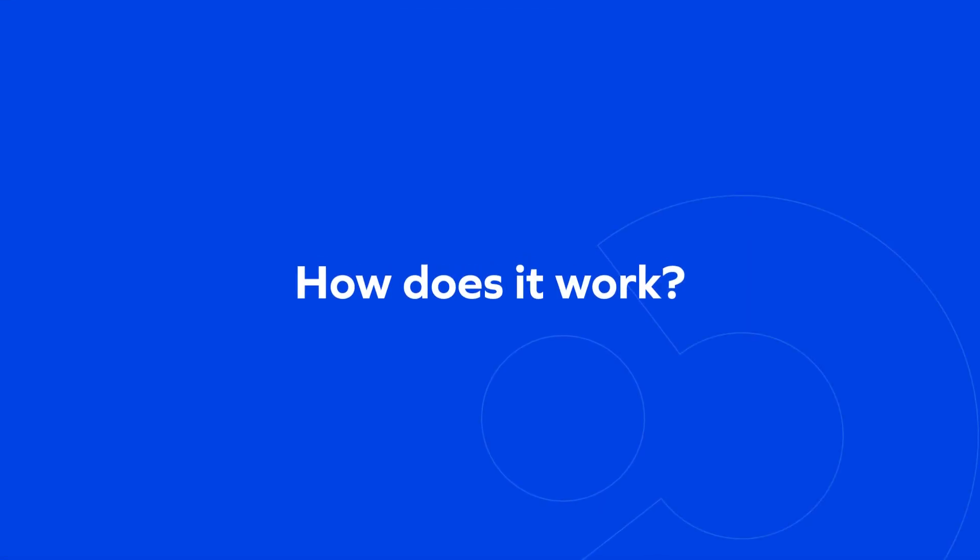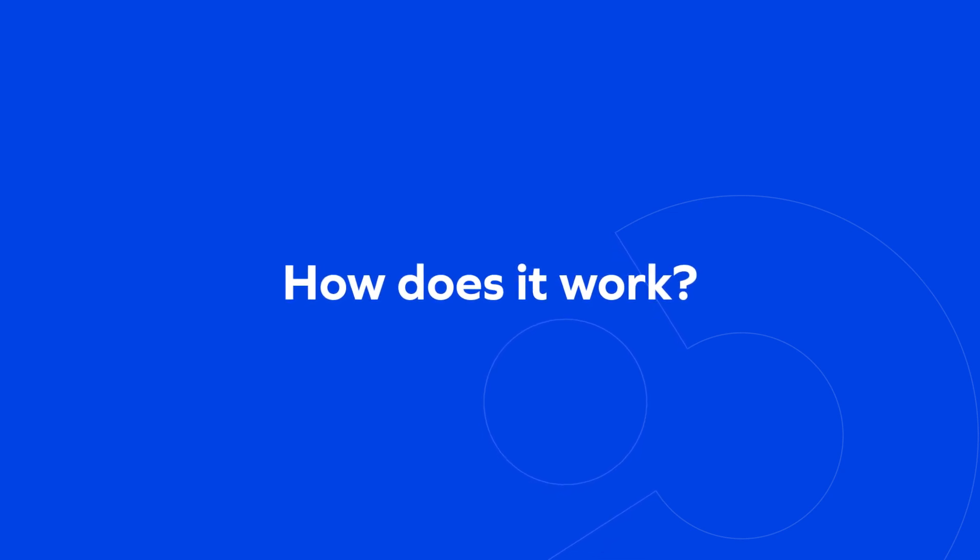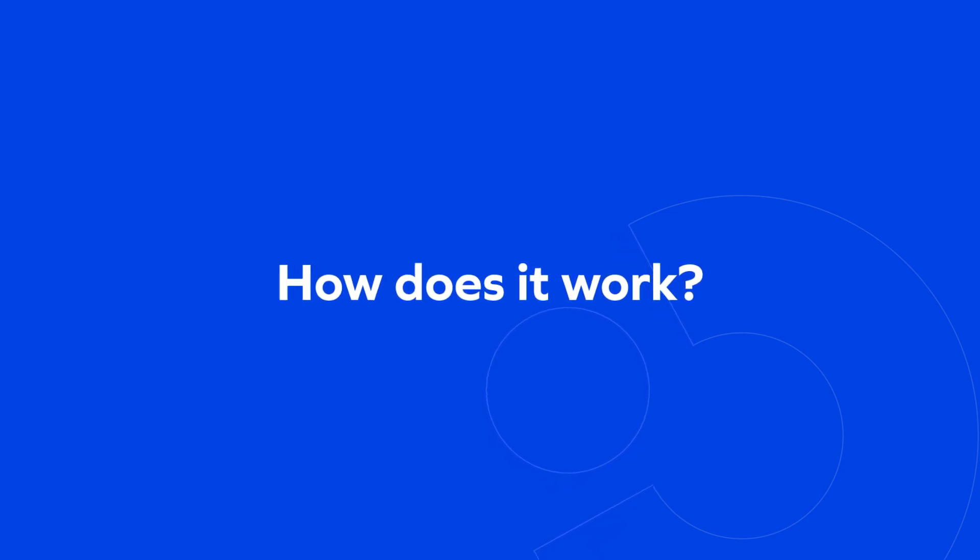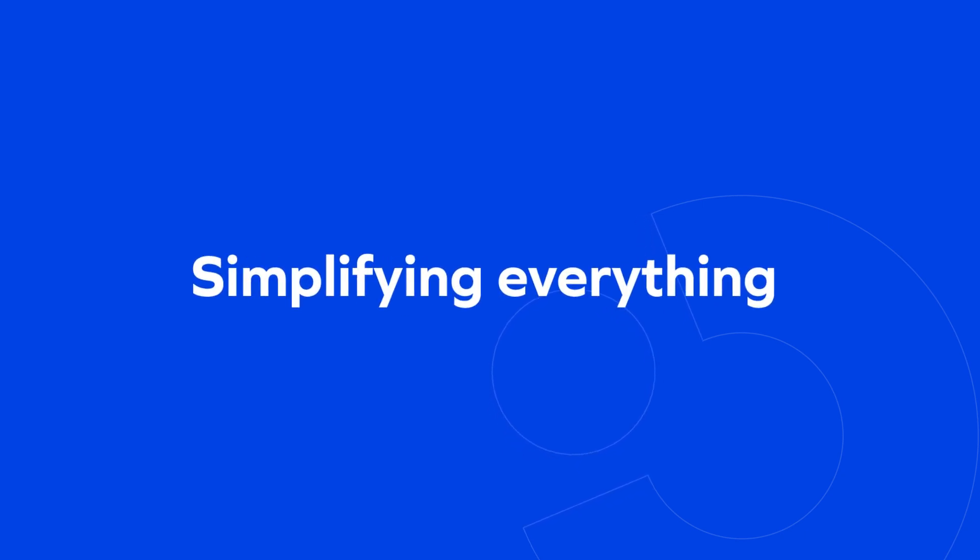In order to keep our customers ahead of the growth curve, we've designed a platform that would be quick to launch and easy to scale. How you ask? By simplifying everything.